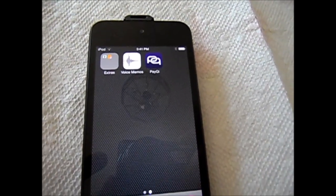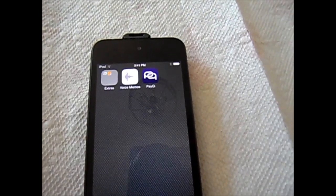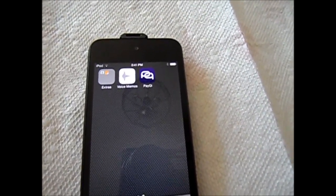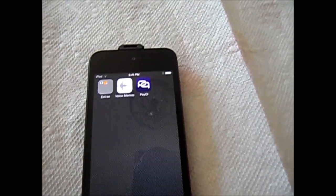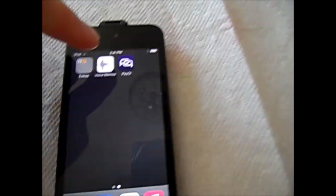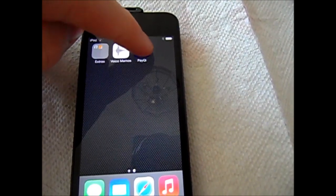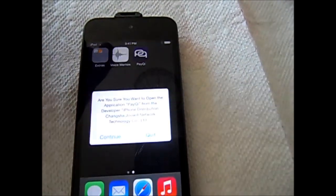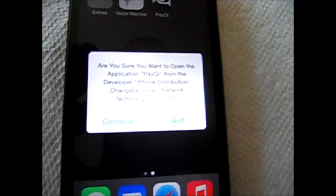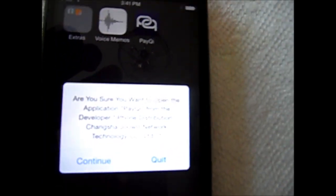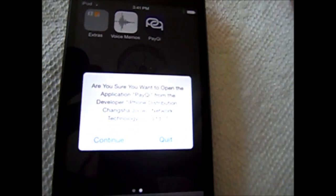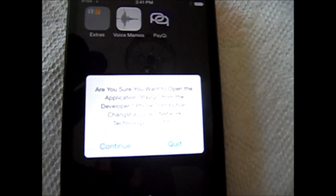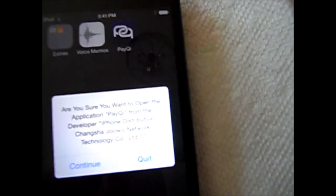Okay, now it's installed. Click on it. Make sure you want to open the application. Continue.